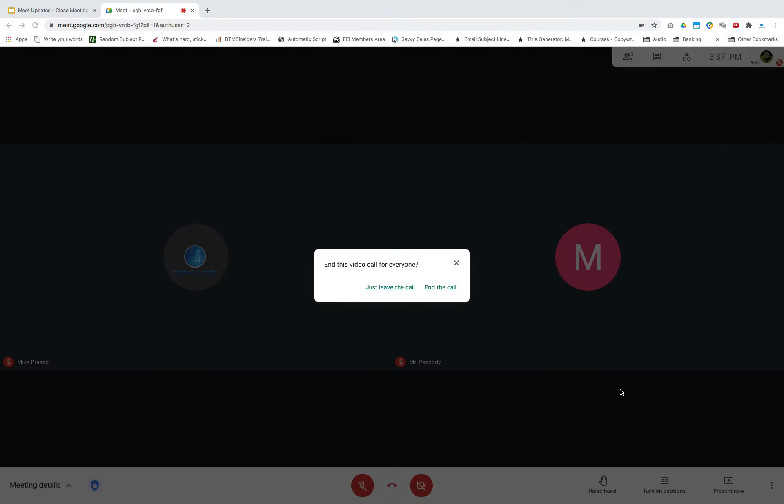As a host, if you select end the call, when you end the meeting, you will see a message that looks like this.